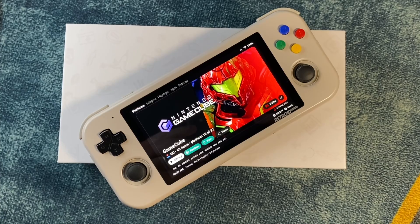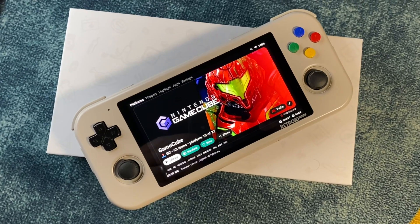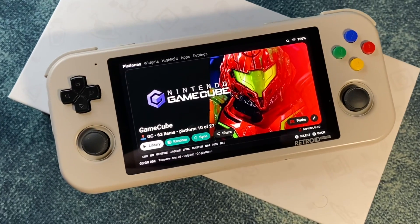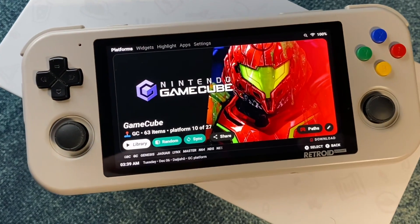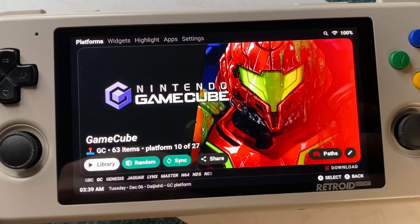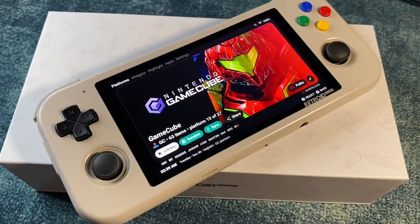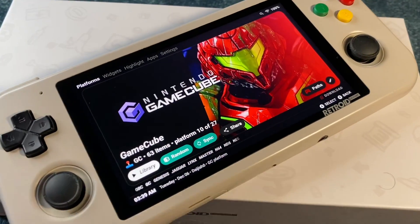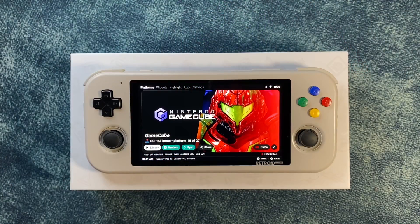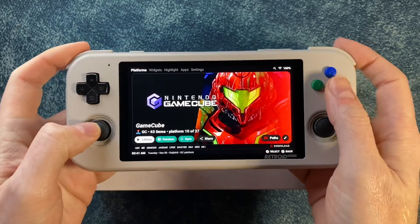Here we are again. Time for yet another Retroid Pocket 3 Plus settings guide — this one for the Nintendo GameCube. I know it's one many of you have been looking forward to because I've seen some complaints in the comments that you're struggling to get your games working well. So here you go.